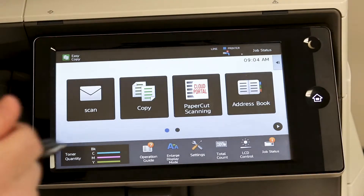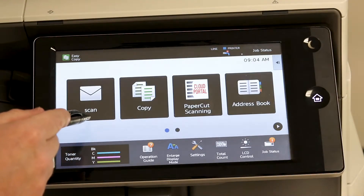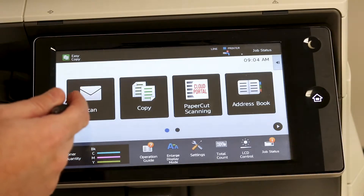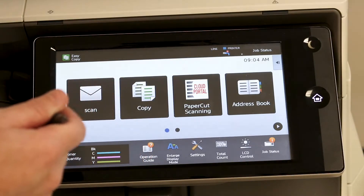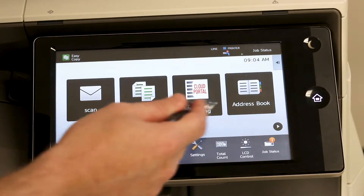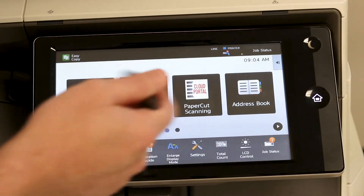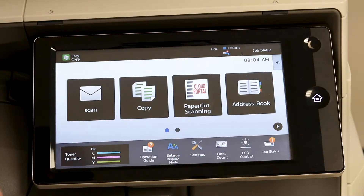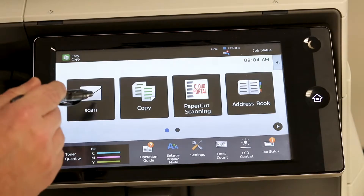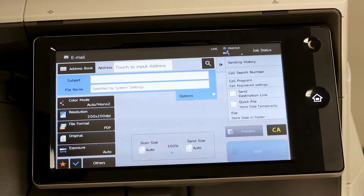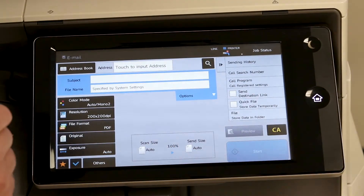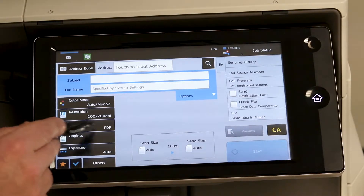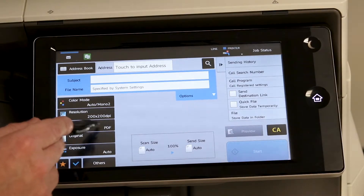To do that, you can hit your scan icon — it may be named email on your machine, but you can change the label, so this may not look identical to what you have, but this is the email icon. We're going to scan to email, and right here on the left menu you can see your file format is defaulted as a PDF.